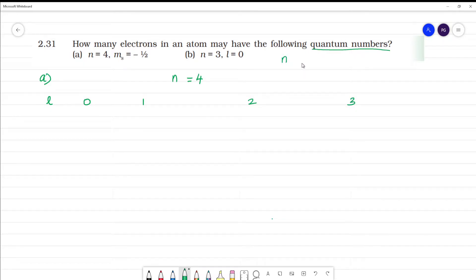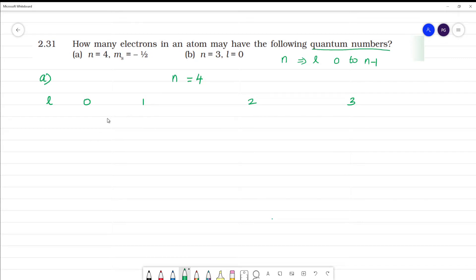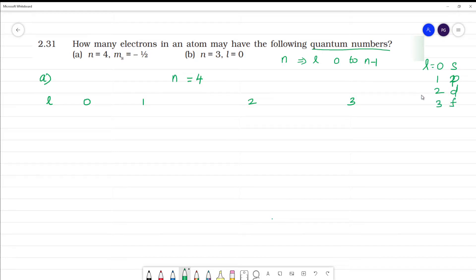For n = 4, l values range from 0 to n minus 1, so 0, 1, 2, 3. L = 0 corresponds to the s orbital, l = 1 to the p orbital, l = 2 to the d orbital, and l = 3 to the f orbital.